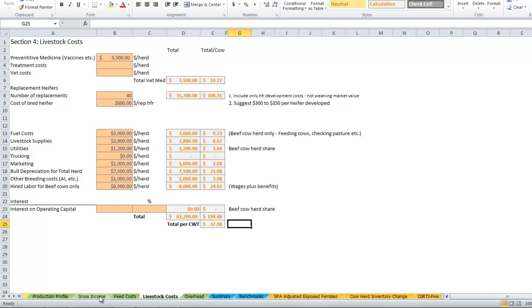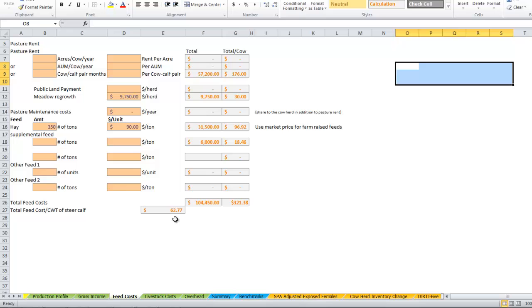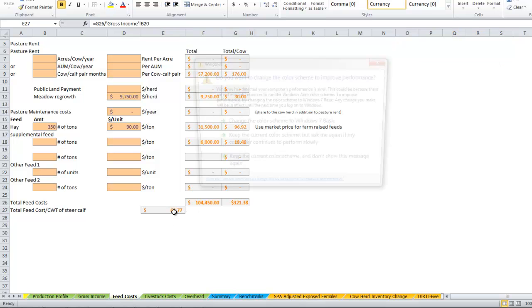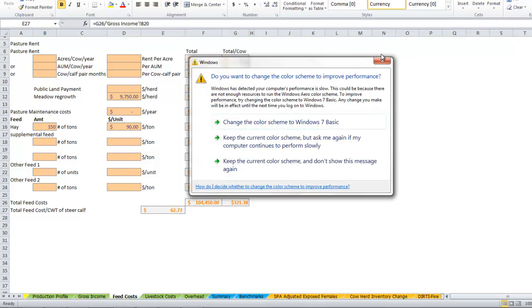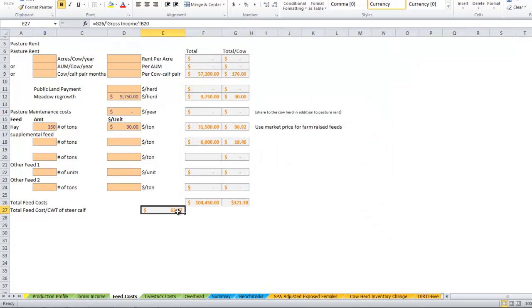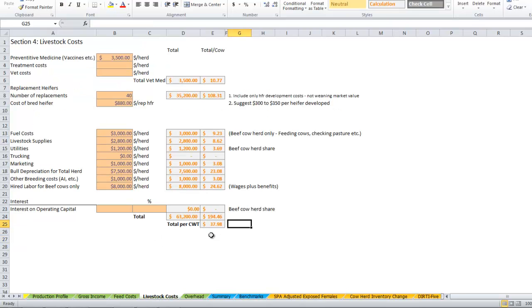So again, that $125 steer calf that we're looking at, we've already spent, if we look at our feed cost, we've spent $62 of that $125 on feed costs, and now we've spent another $38 on livestock costs.